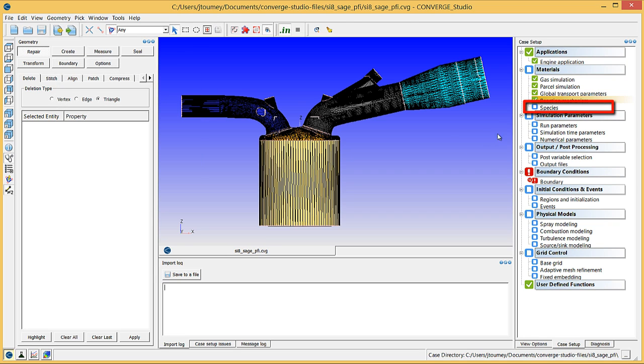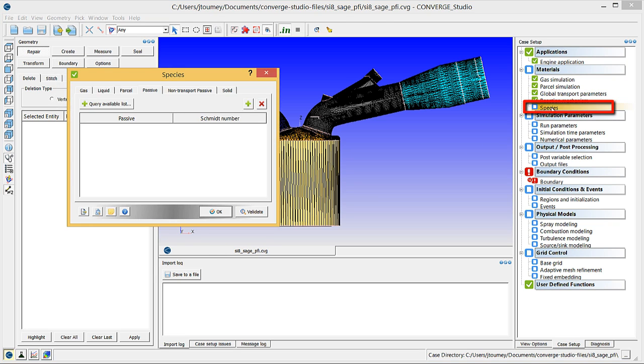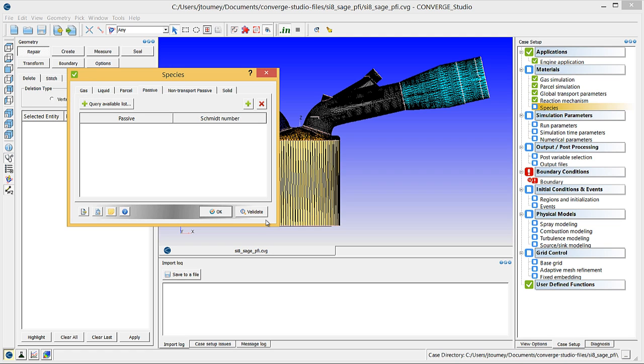Click on Species. You do not need to add any additional gas species to the Gas tab, because you have already specified the gas species present when you imported the mech.dat file.